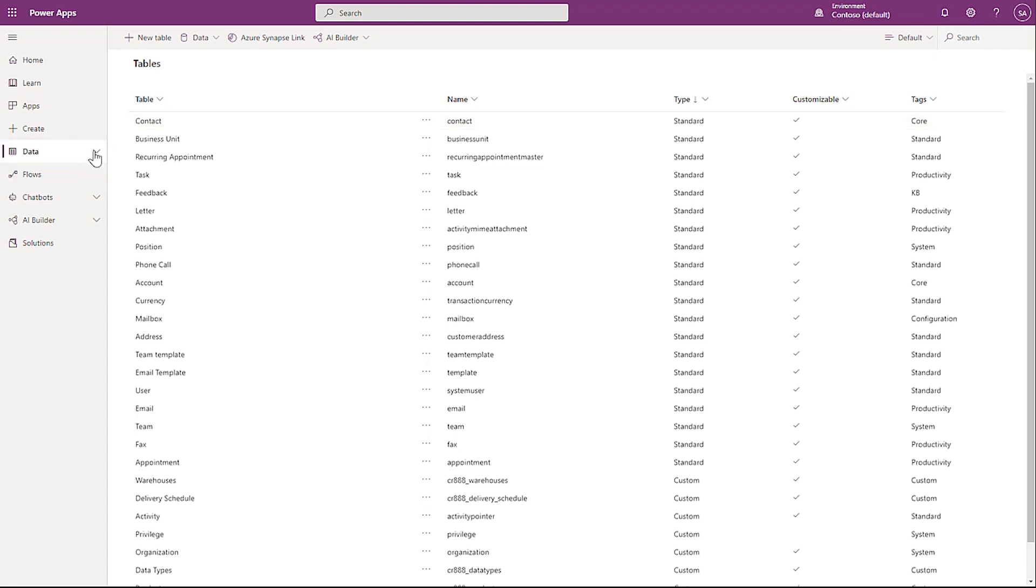To add a table in the PowerApps Maker, click Data in the left-hand navigation bar, select Tables, and click New Table.